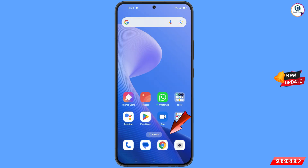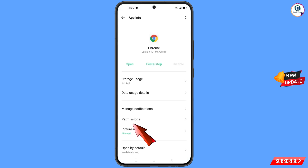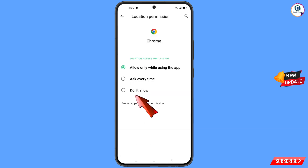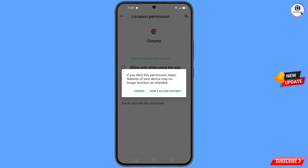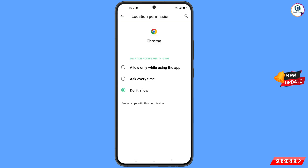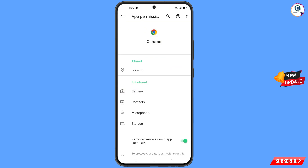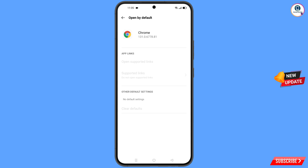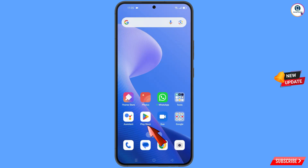Now you have to navigate to the Google Chrome browser. Hold the Google Chrome browser and tap on App Information, tap on Permissions, tap on Location, tap on Don't Allow, and tap on Don't Allow Anyway. Now go back, and here you will see the last option Open By Default — tap on it and then tap on Clear Defaults.